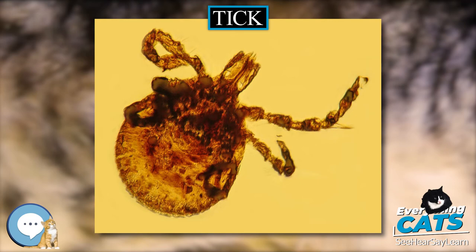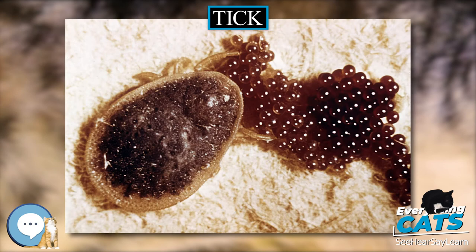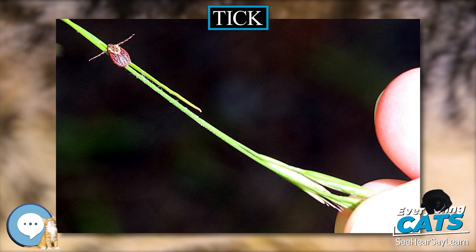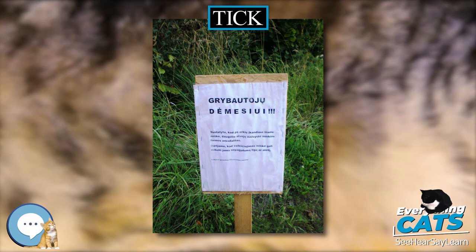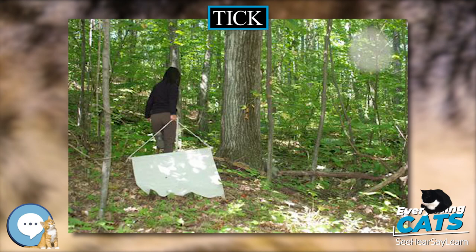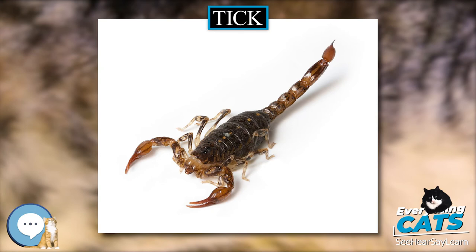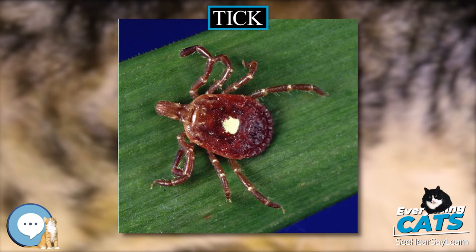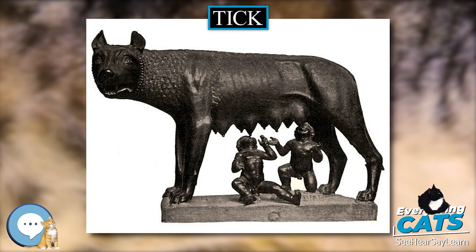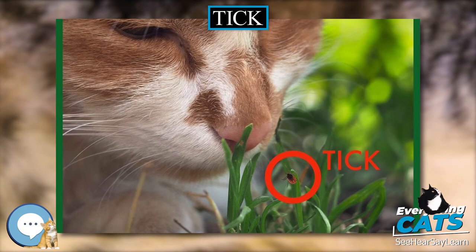Both Ixodid and Argasid ticks have four life cycle stages: egg, larva, nymph, and adult. Ixodidae one-host ticks: eggs laid in the environment hatch into larvae, which immediately seek out a host in which to attach and feed. Fed larvae molt into unfed nymphs that remain on the host. After engorging on the host's blood, the nymphs molt into sexually mature adults that remain on the host in order to feed and mate. Once a female is both fed and ready to lay eggs, only then does she drop off the host in search of a suitable area to deposit her eggs. Ticks that follow this life cycle are called one-host ticks. The winter tick Dermacentor albipictus and the cattle tick Boophilus microplus are examples of one-host ticks.